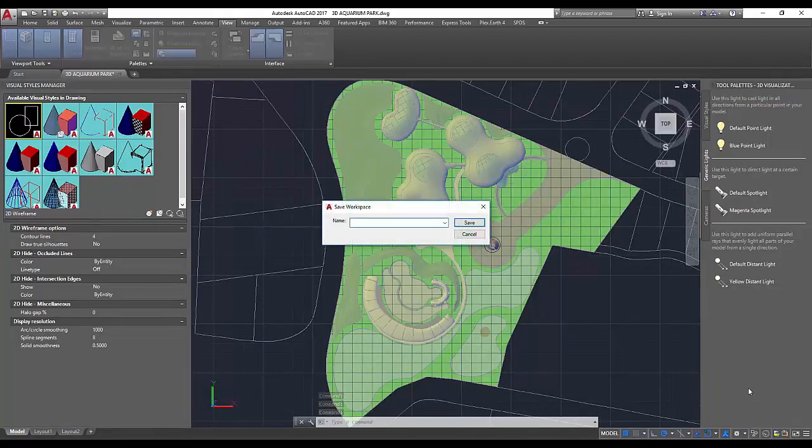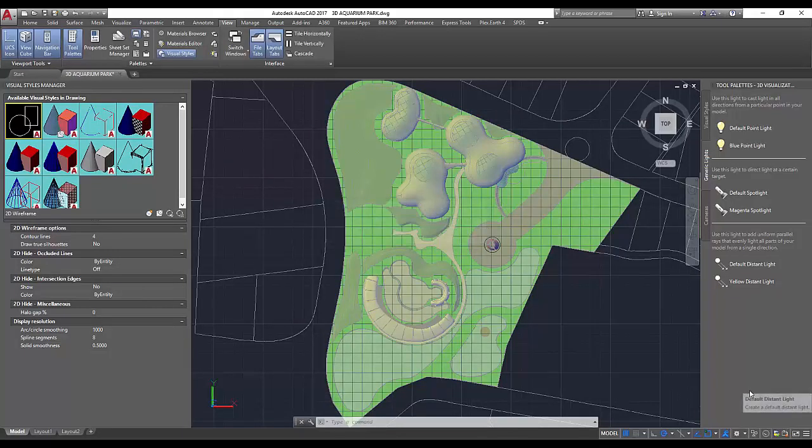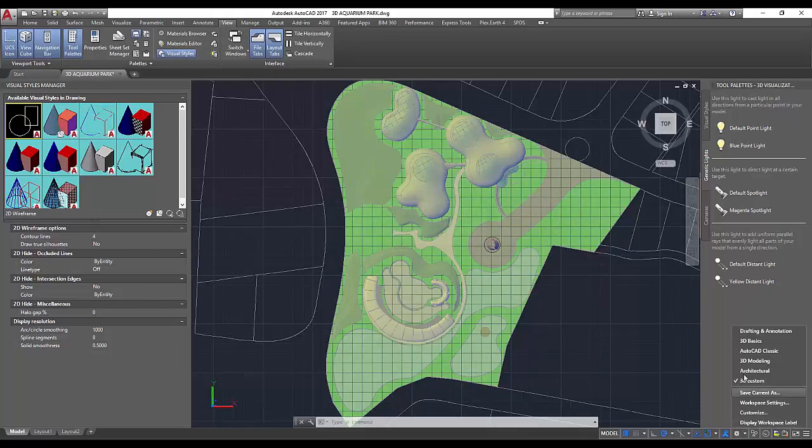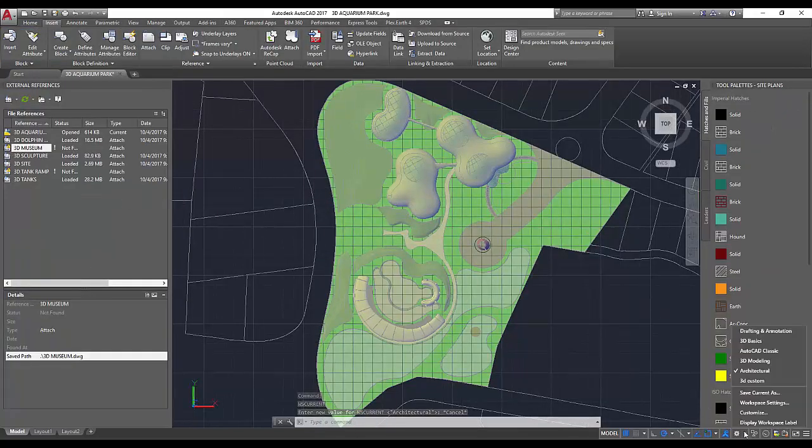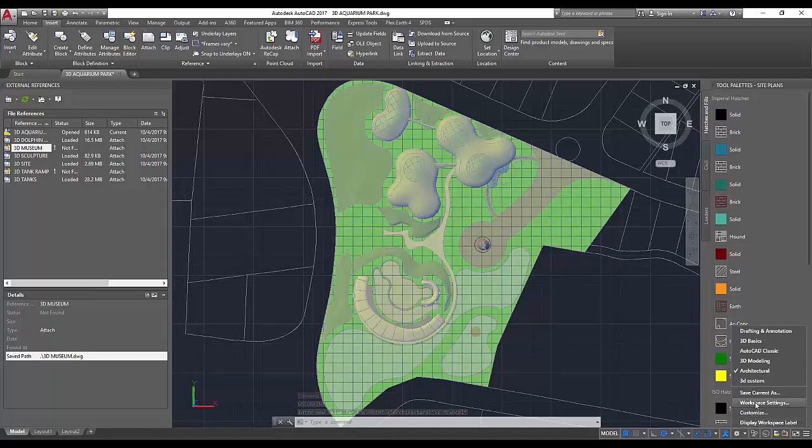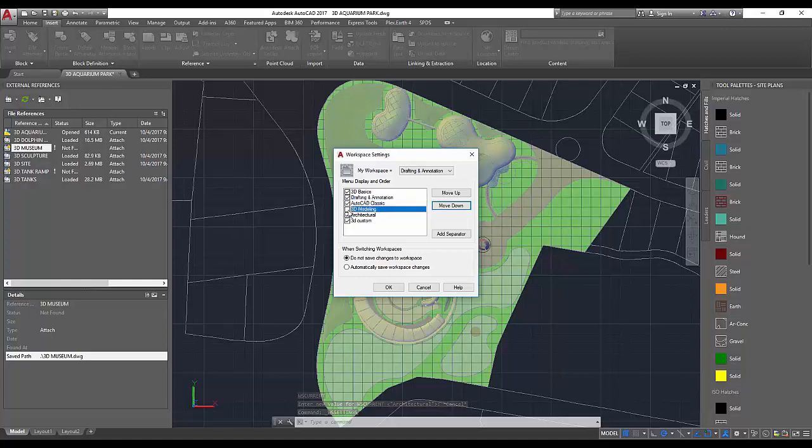You can now quickly switch between them using the workspace switcher to easily change from one task to another. Using the workspace settings dialog, you can adjust a few options, including which workspaces will appear in the workspace switch list, as well as how you would like to organize them. You can also choose whether or not any changes you make to a workspace will automatically be saved when you switch to another.